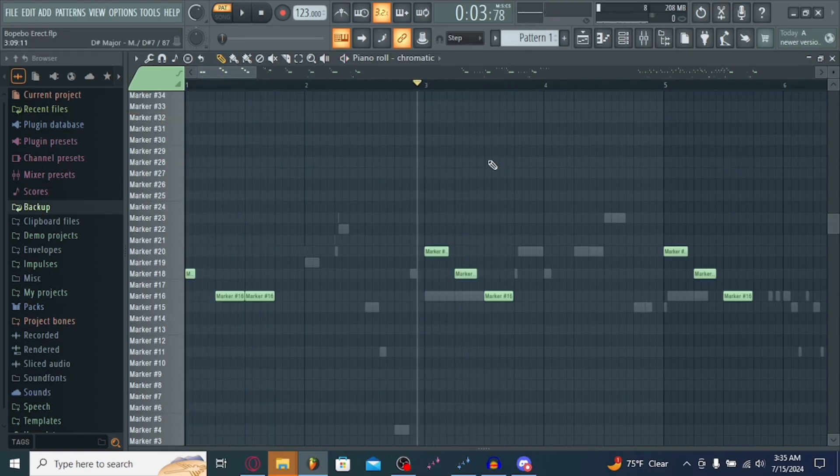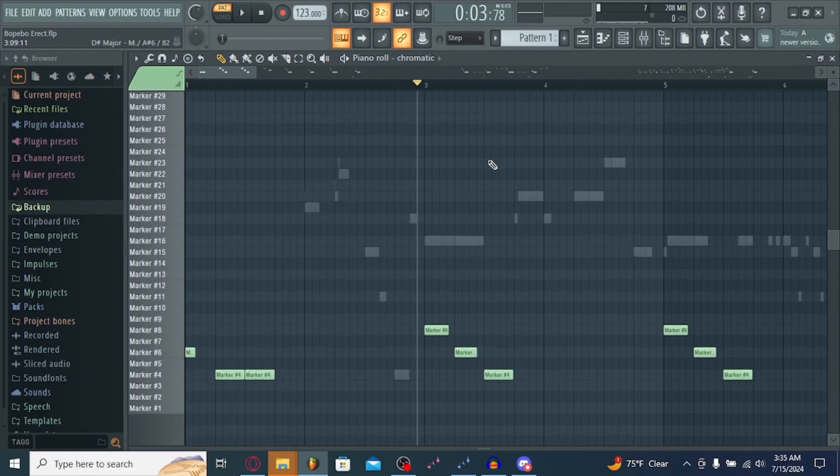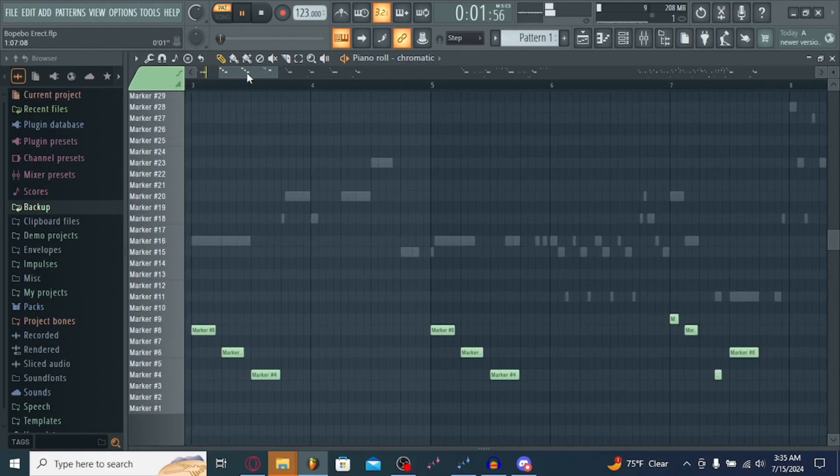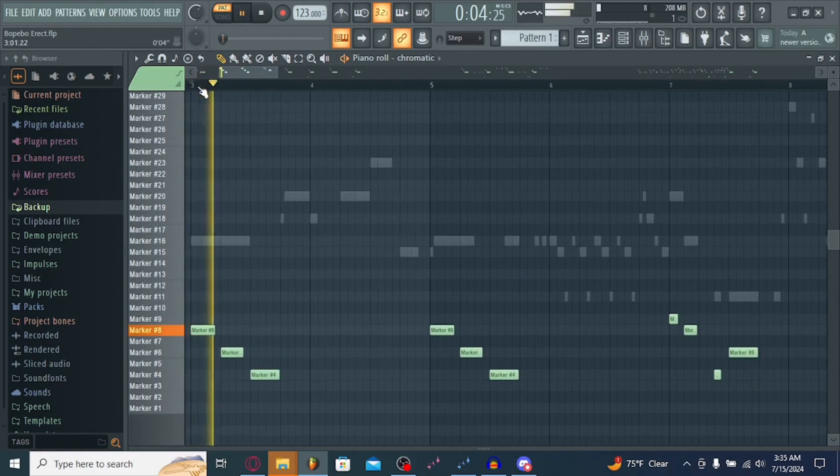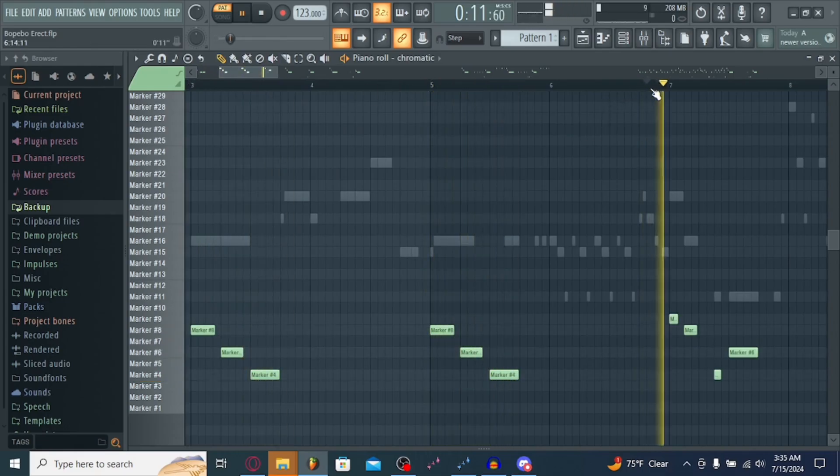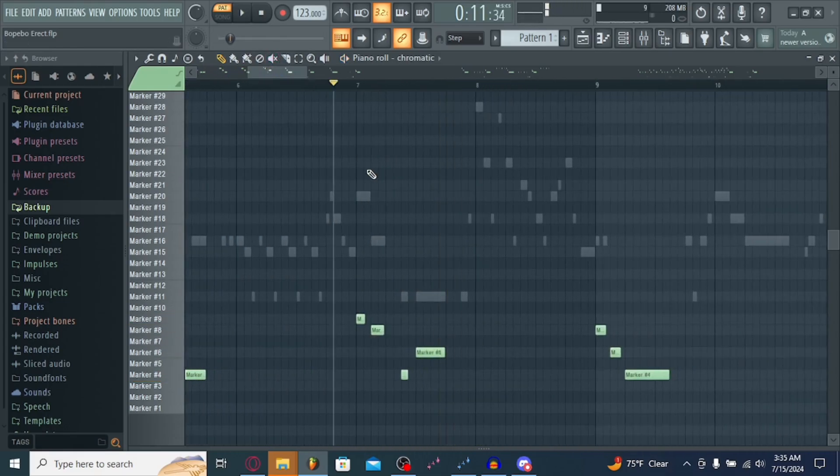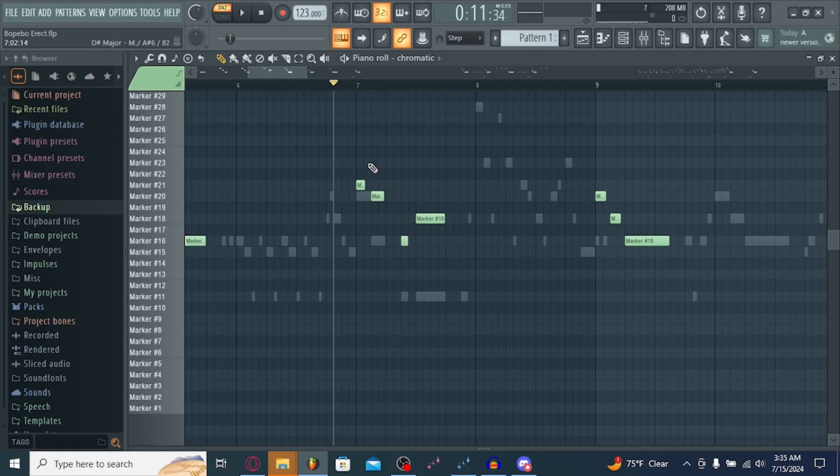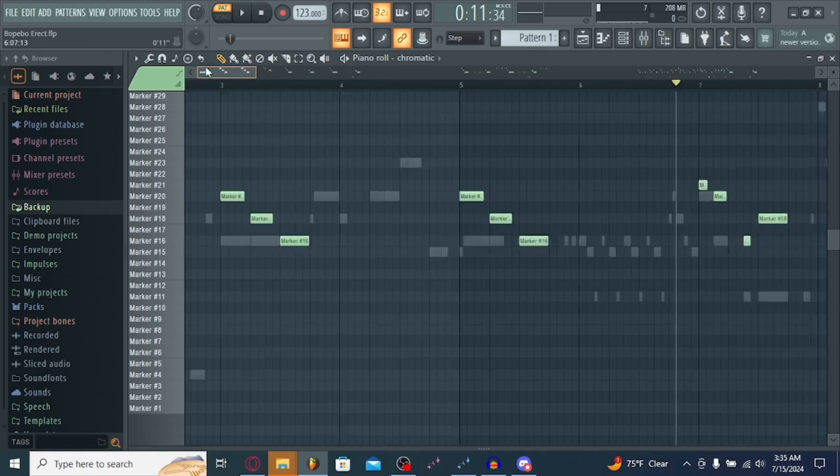Or, you could hit Ctrl, then Down Arrow to move it down an octave. And it'll all sound in key. It'll just be moved down 12 octaves.